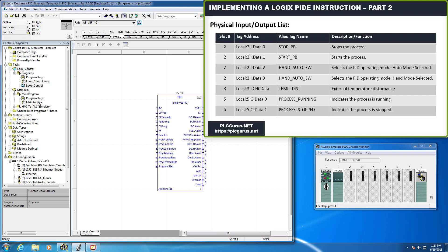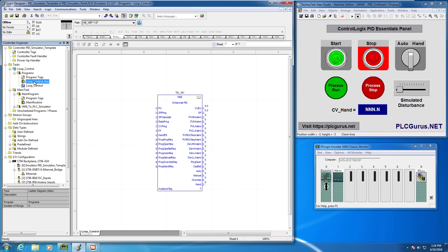Looking top to bottom through the I/O list: we have our start/stop push button, our hand/auto select and follow/auto selector switch at their respective input addresses, the analog input for our temperature disturbance, and a process running and process stopped pilot light. Let's start populating the I/O in the loop control auxiliary routine right now.